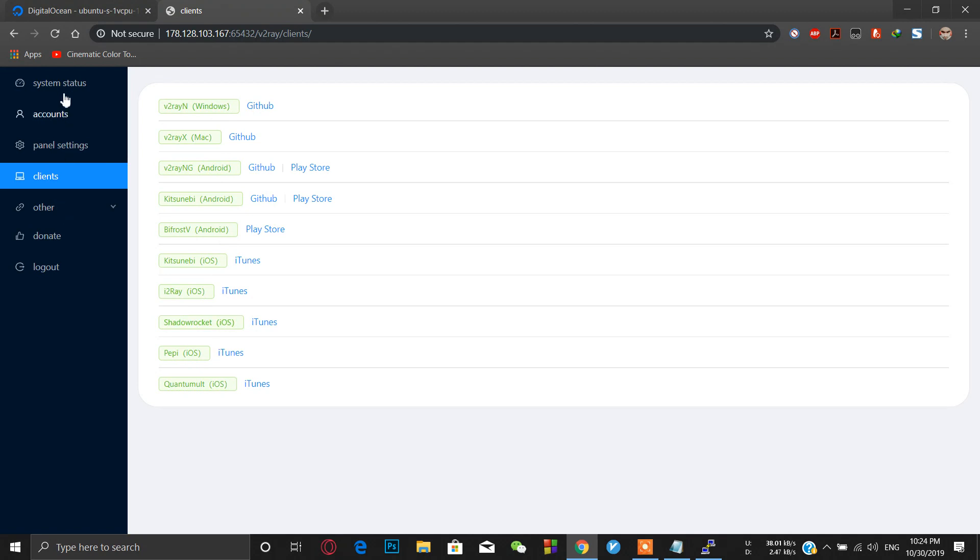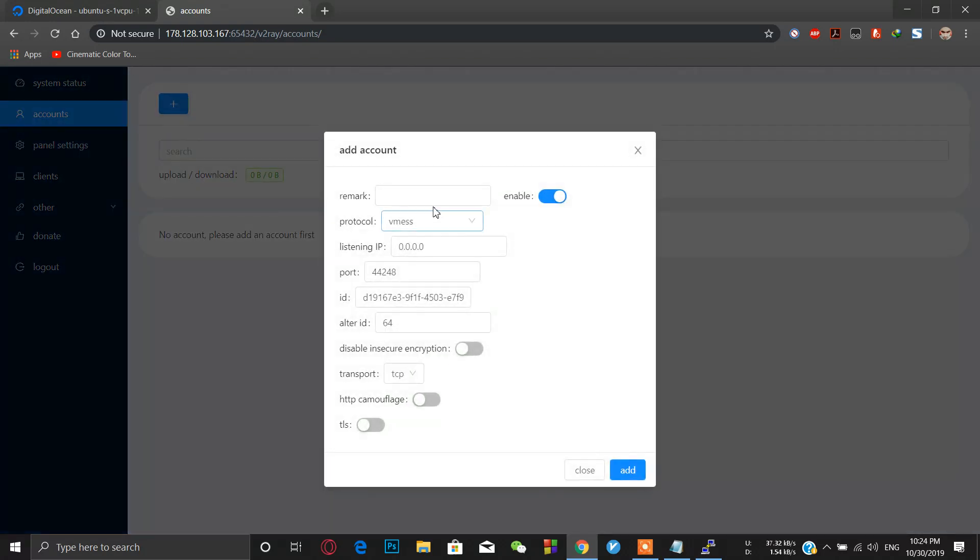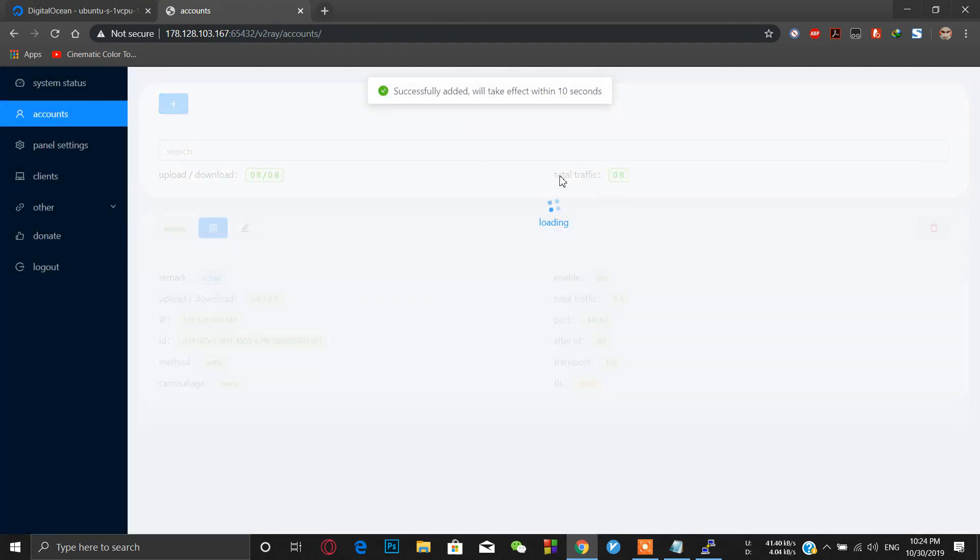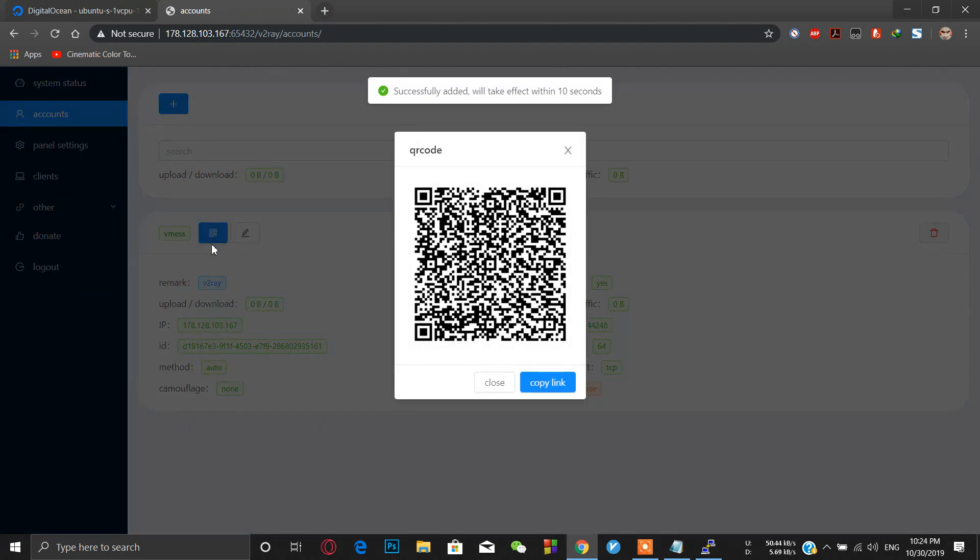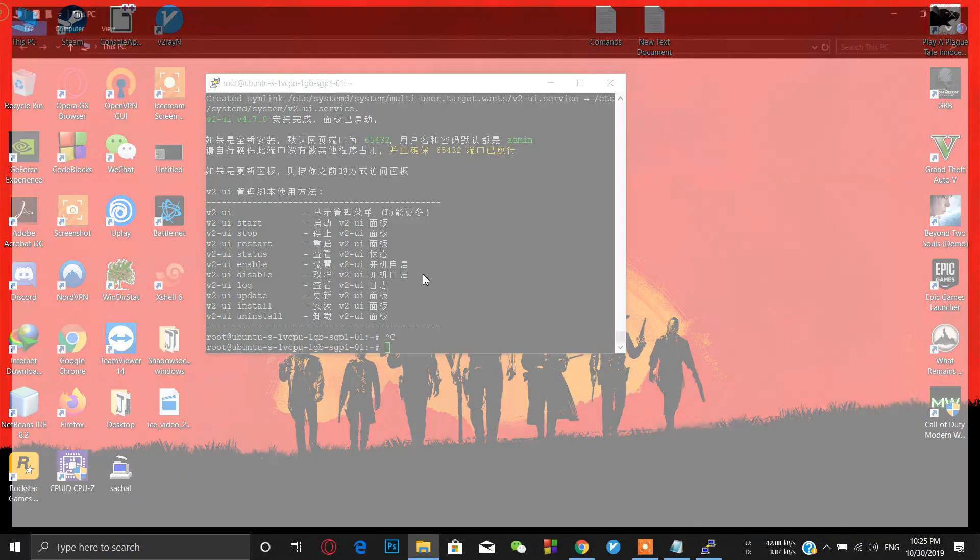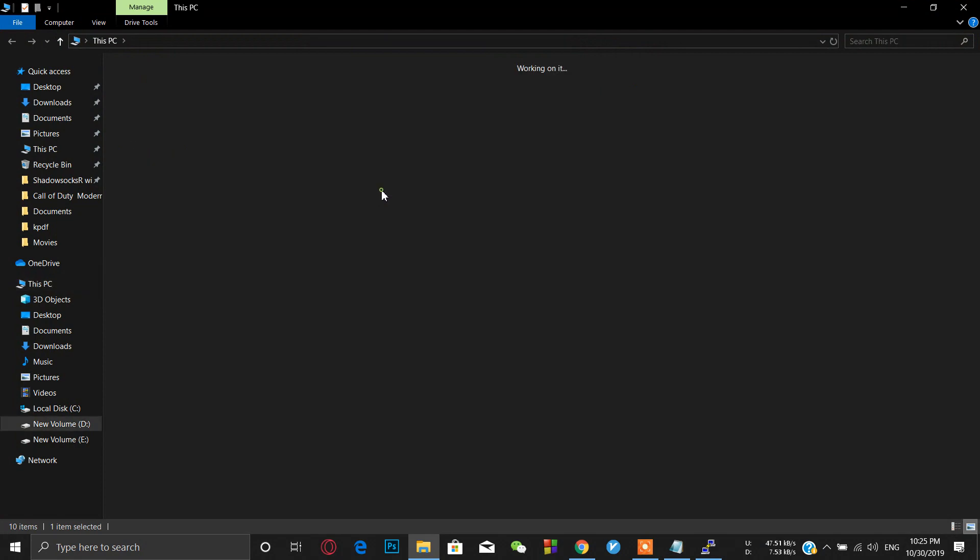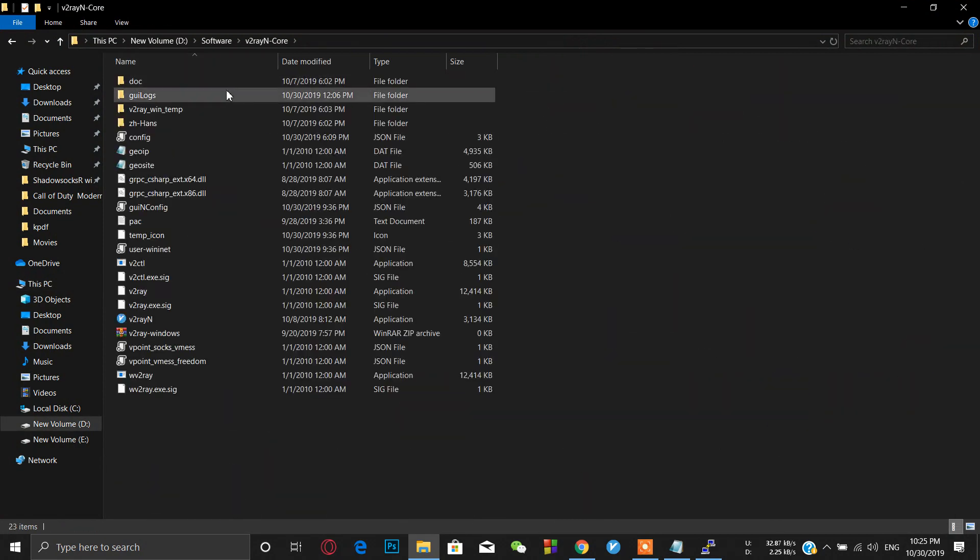Now simply go to account. We are going to create an account. Just click on the add icon and name this as you want, like we are going to name it V2Ray. Leave everything as it is and click on add. Just click on the QR code icon and we are going to copy the link. Close.